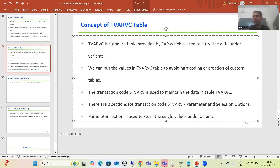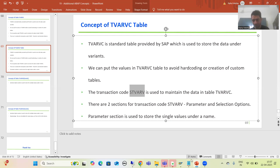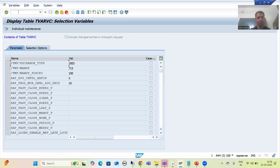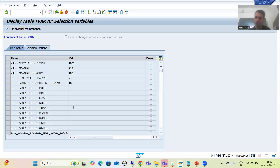To maintain data in this table, SAP has provided a dedicated transaction code: STVARVC. With this transaction code, we maintain the TVARVC table. Whenever we maintain data through this transaction code, the entries will reflect in the TVARVC table.